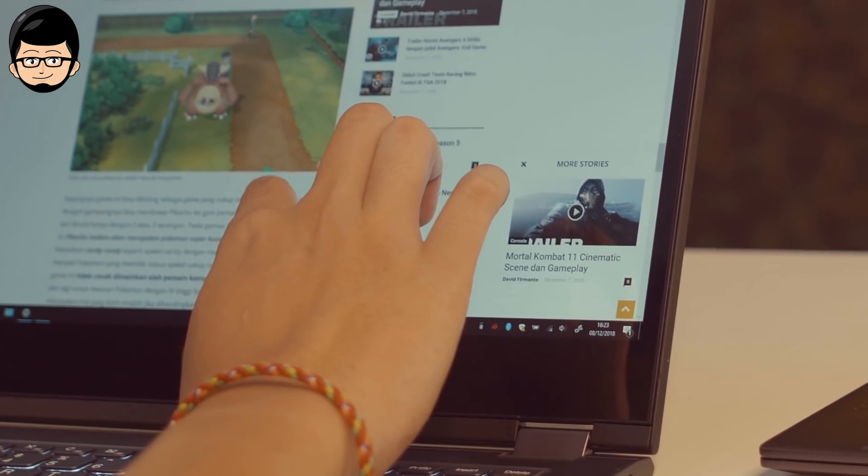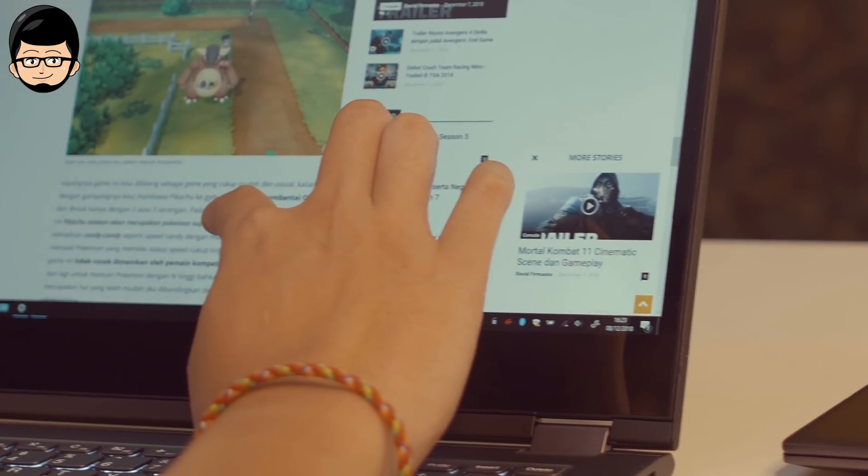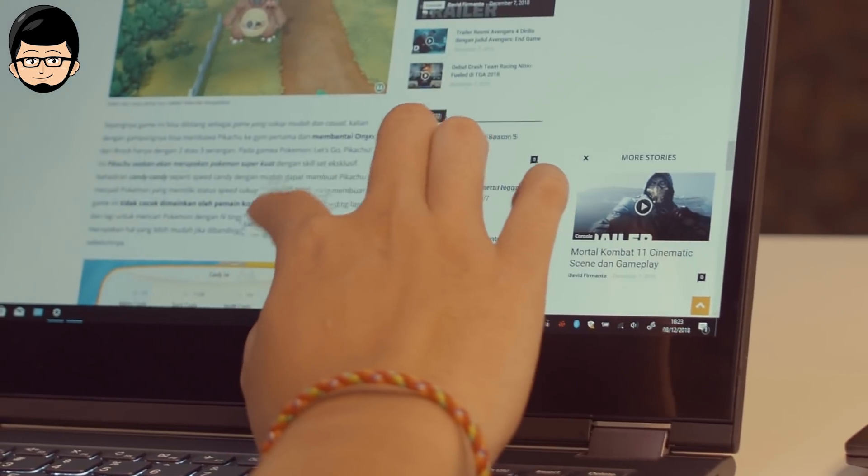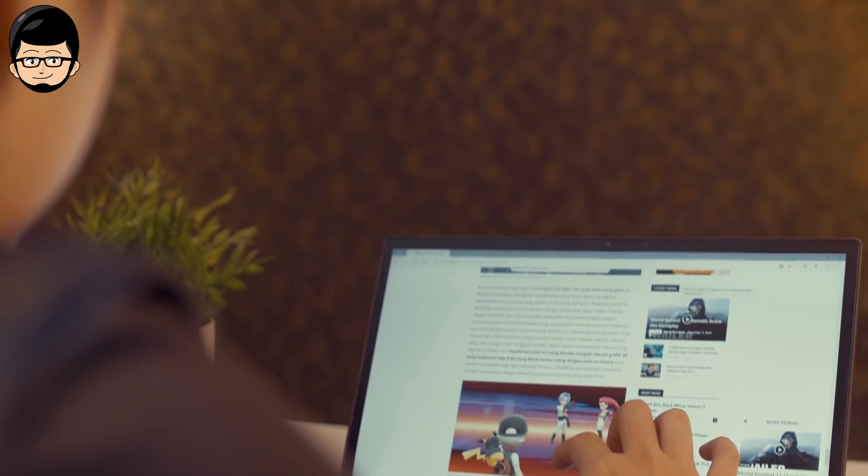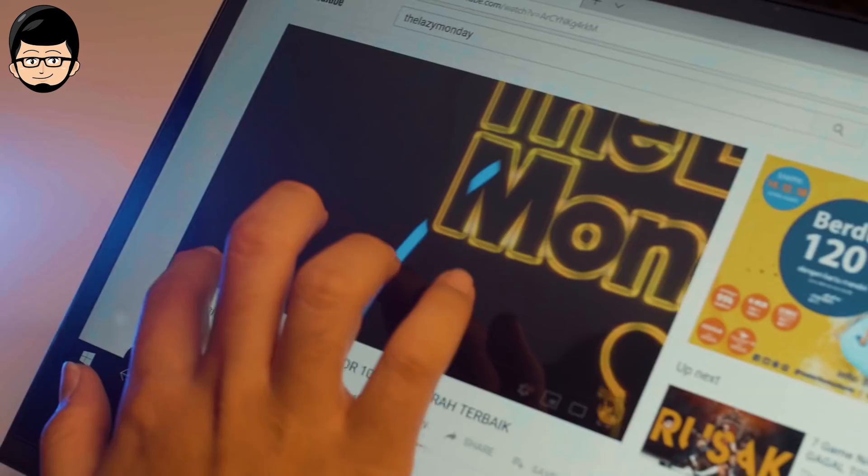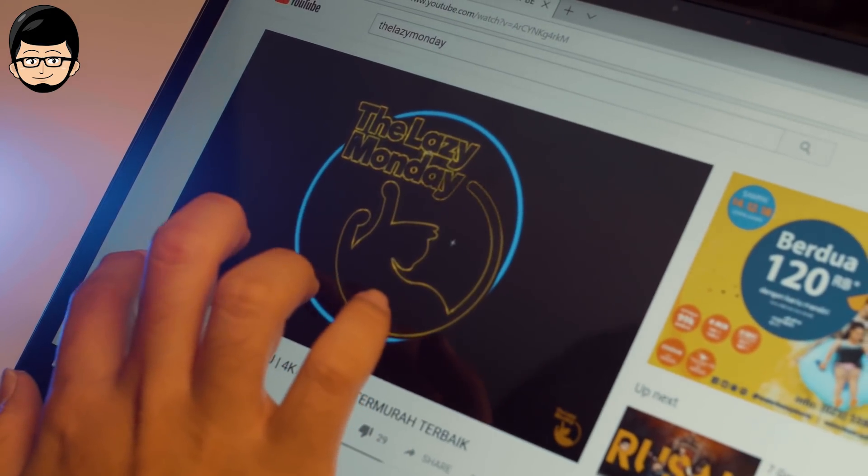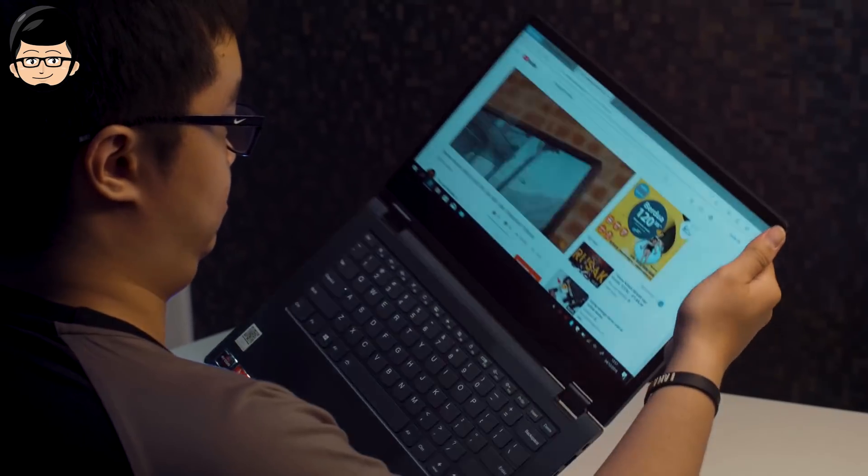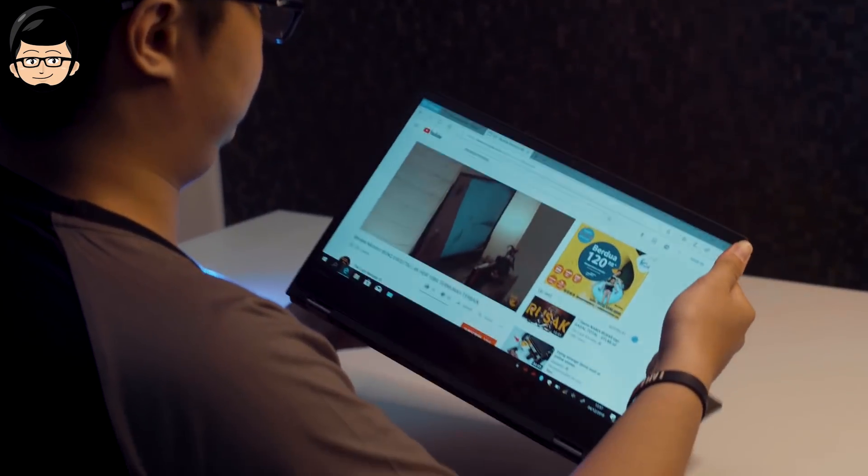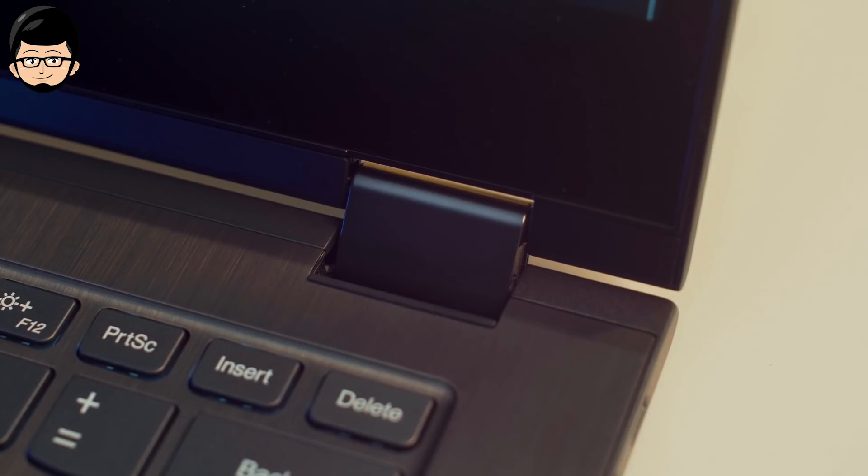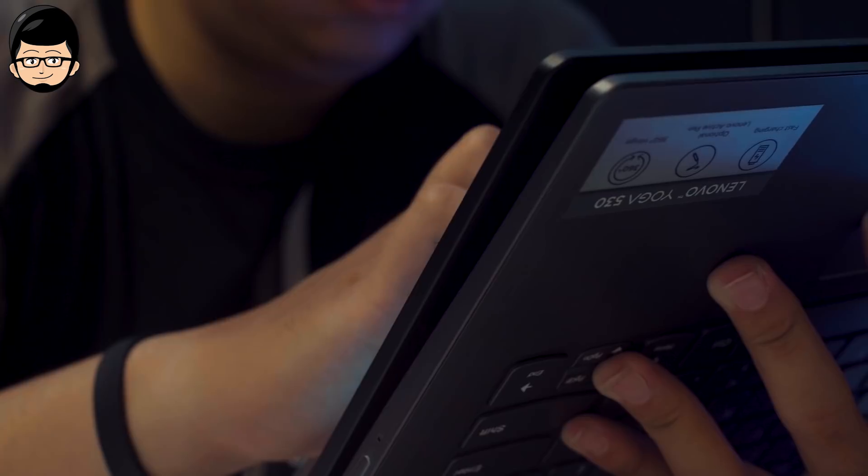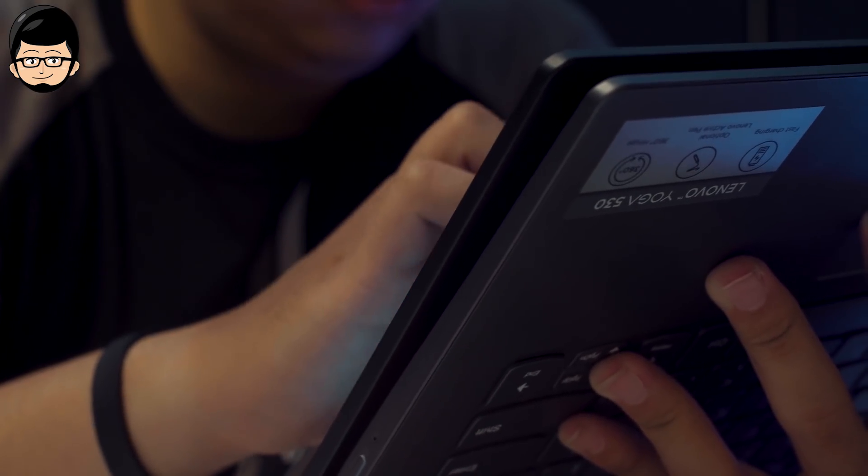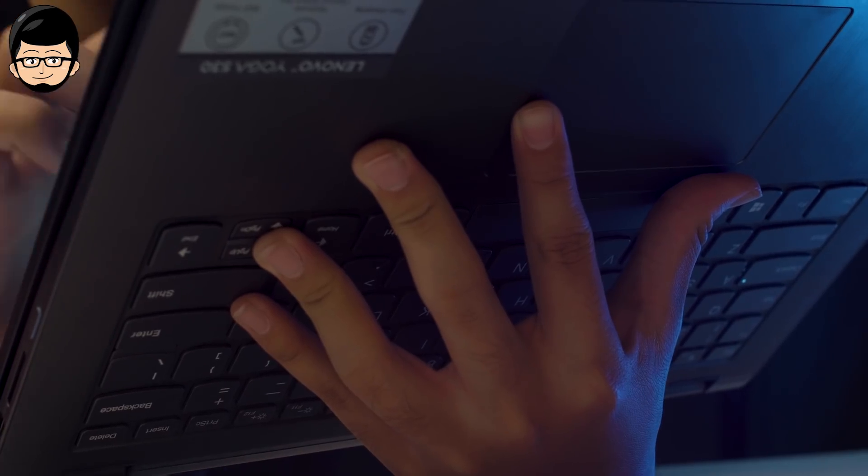Because no matter how good the touch screen or stylus pen is, I can guarantee you this won't be able to replace the function of a Wacom. Now, with this touch screen, you need convertibility, which is perfectly provided by the Yoga 530. You can easily rotate the screen. The hinge also feels very comfortable to rotate up to 360 degrees. You can also use it as tent mode, for example when using it as a secondary monitor.